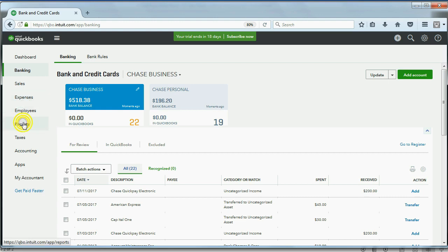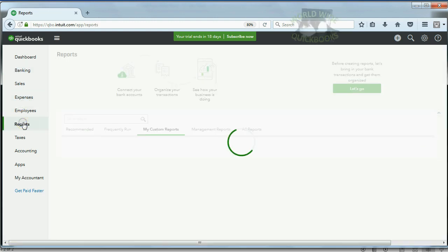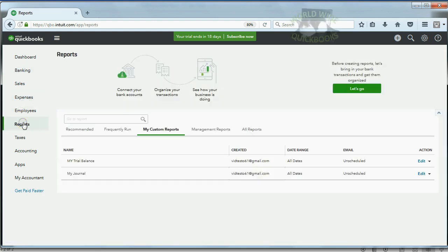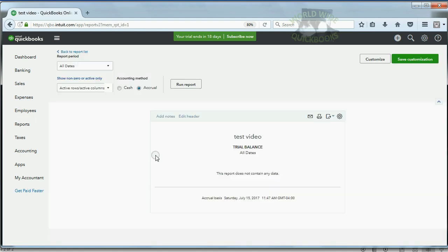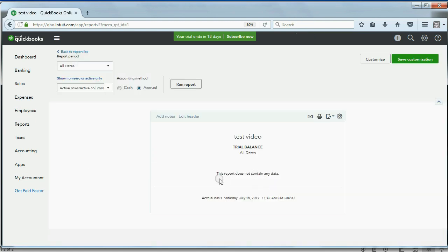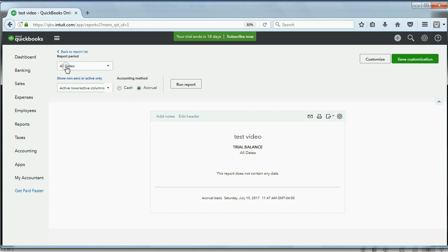Now, in order to prove to you that this is an empty account, I'm going to open my custom-made trial balance so you can see this report does not contain any data. This is a trial balance showing the results of all dates, all transactions. And there's nothing here because the file is completely empty.